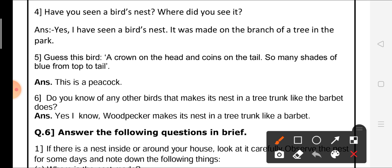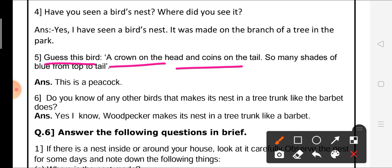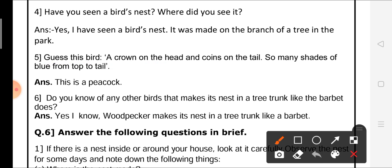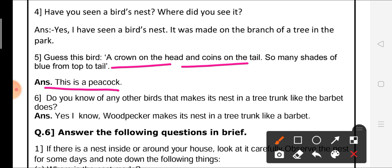Question number 5: guess the bird. Here a small clue is given and from that we have to guess the bird name. First one: a crown on the head and coins on the tail, so many shades of blue from top to tail. This is a peacock — these features of a crown on the head, coins on the tail, and many shades of blue all belong to the peacock.